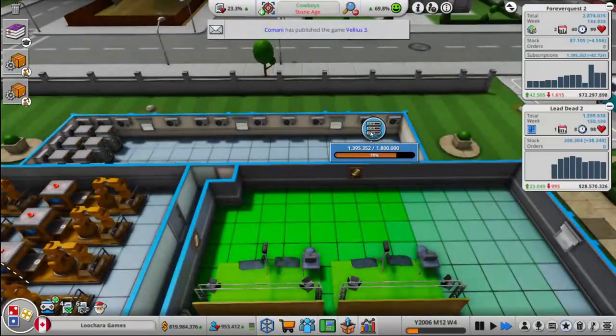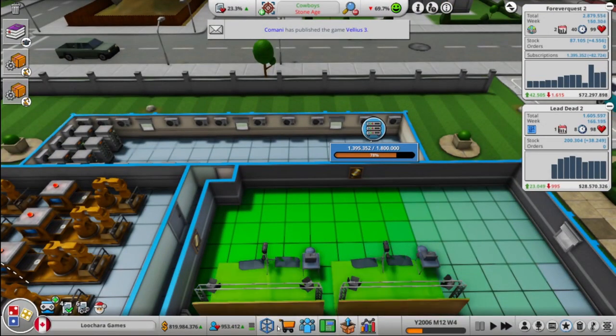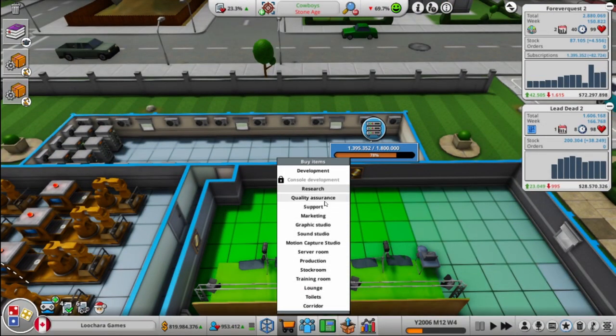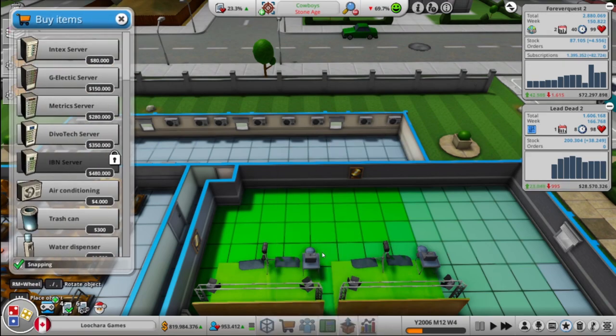How are we doing for... Whoa, okay. We need more servers. That went quick. Forever Quest 2 is killing it.